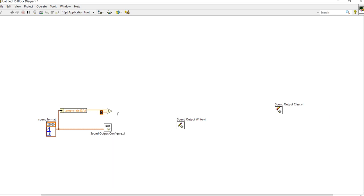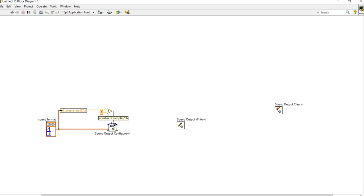Whatever the sampling rate is present here — sample rate per second — I will divide that value by four. And after that, whatever value comes out, I will put that into the Number of Samples. Number of samples per channel.